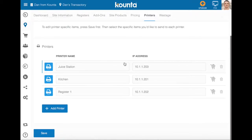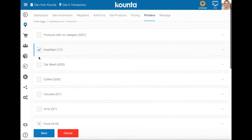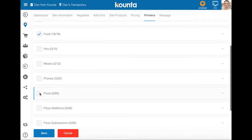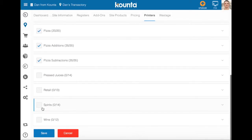For each of our printers we can click on the shopping cart icon here and assign certain products to that printer. For our kitchen printer we'd like our breakfasts, all of our food, all of our pizza, our pizza additions and subtractions, and maybe also some of our spirits — not all of them.